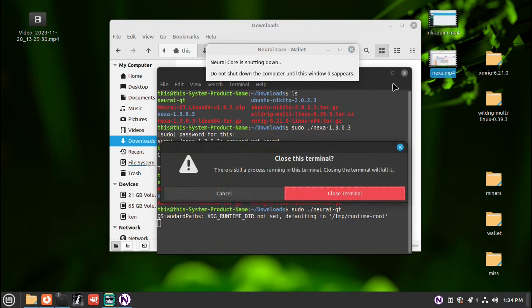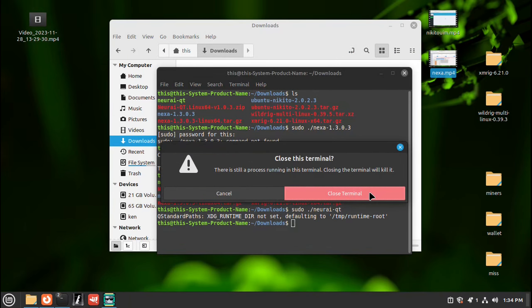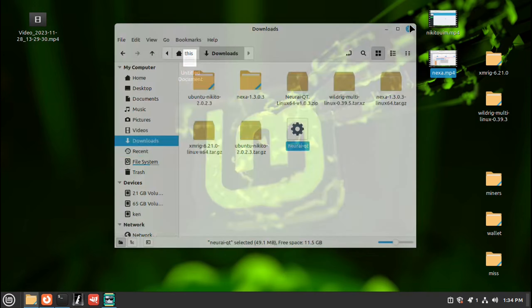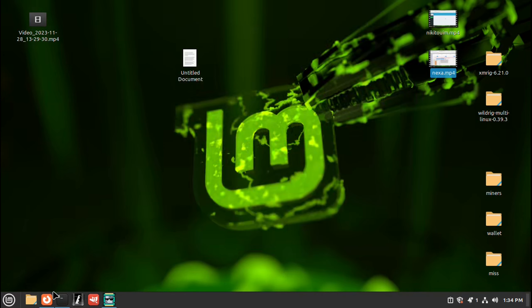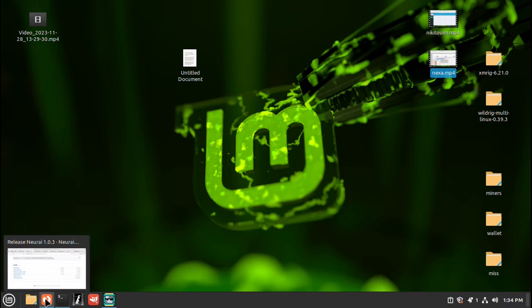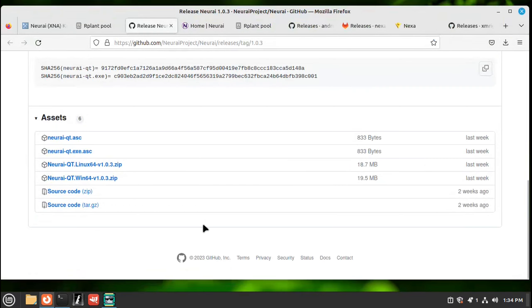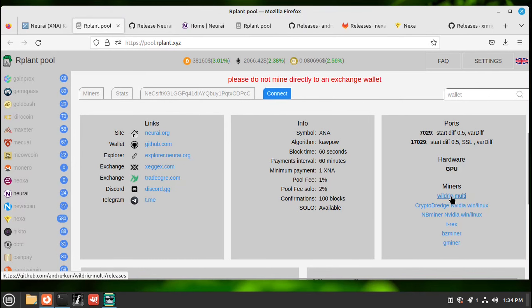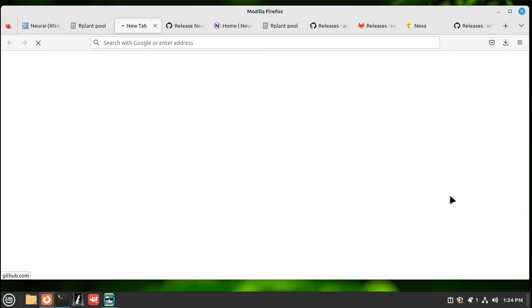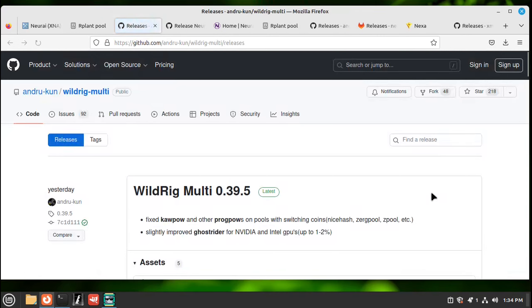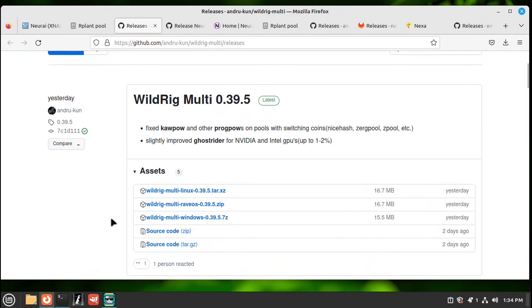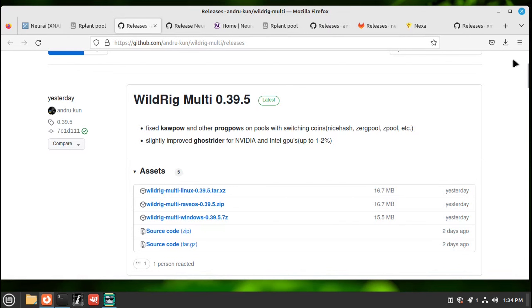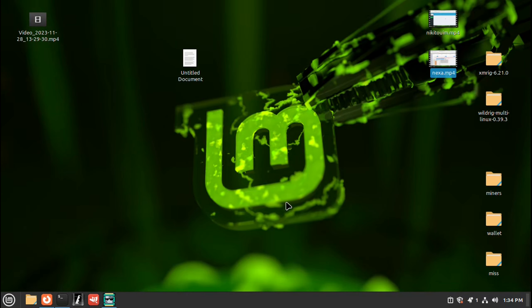Close this. Go back to our browser. Go back to the pool. And we will need a miner. So you're GPU mining. So let's try the wildrig multi. Right click. There's Linux. So we want that one. So we click on it. And then when it downloads, we have it right here.